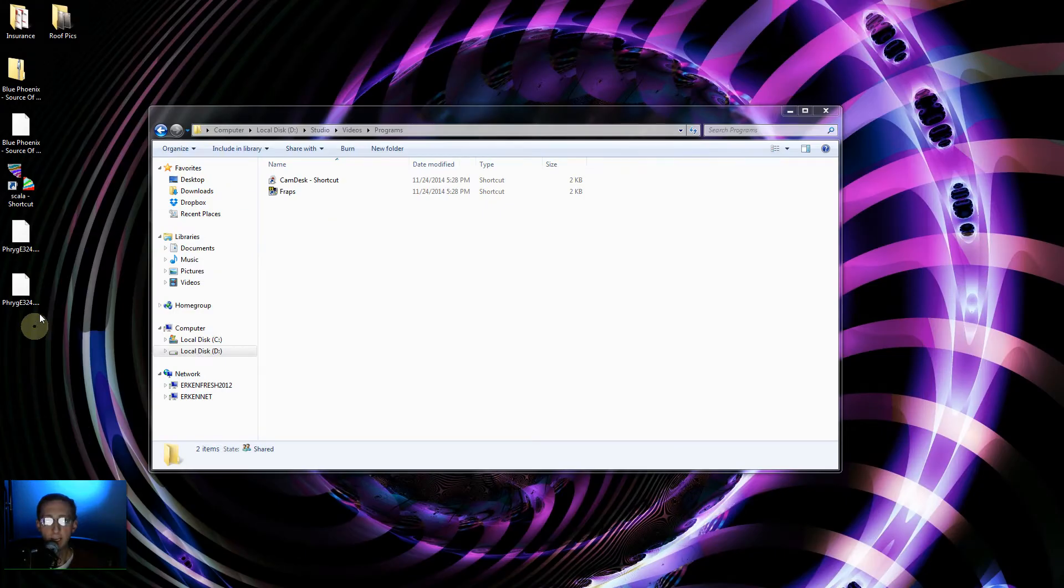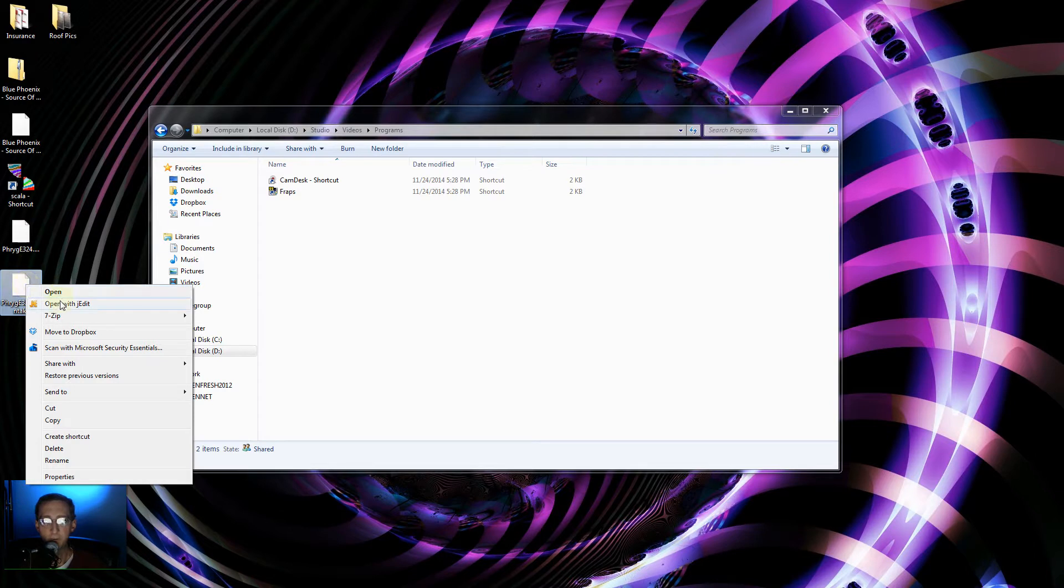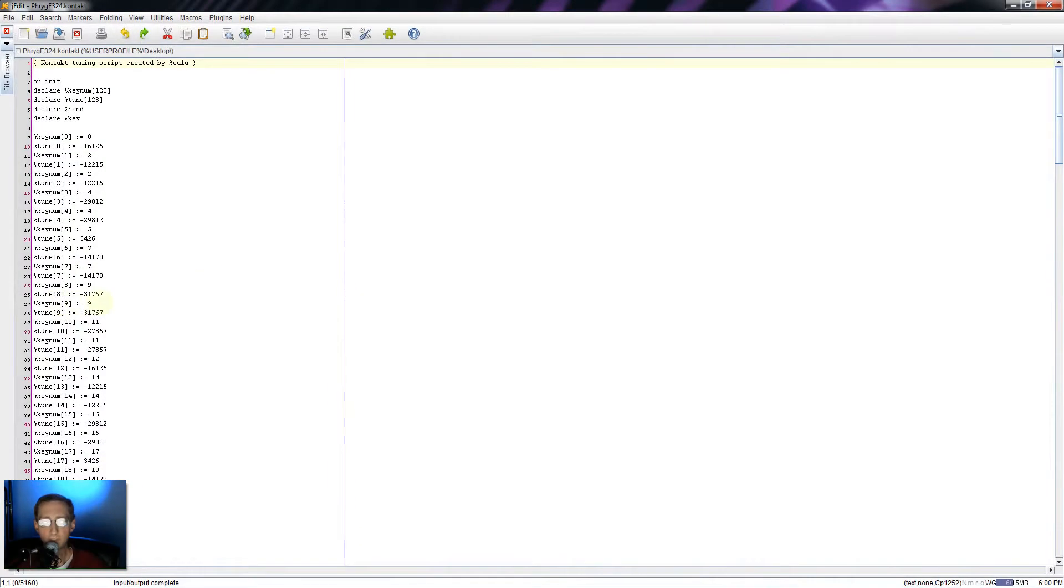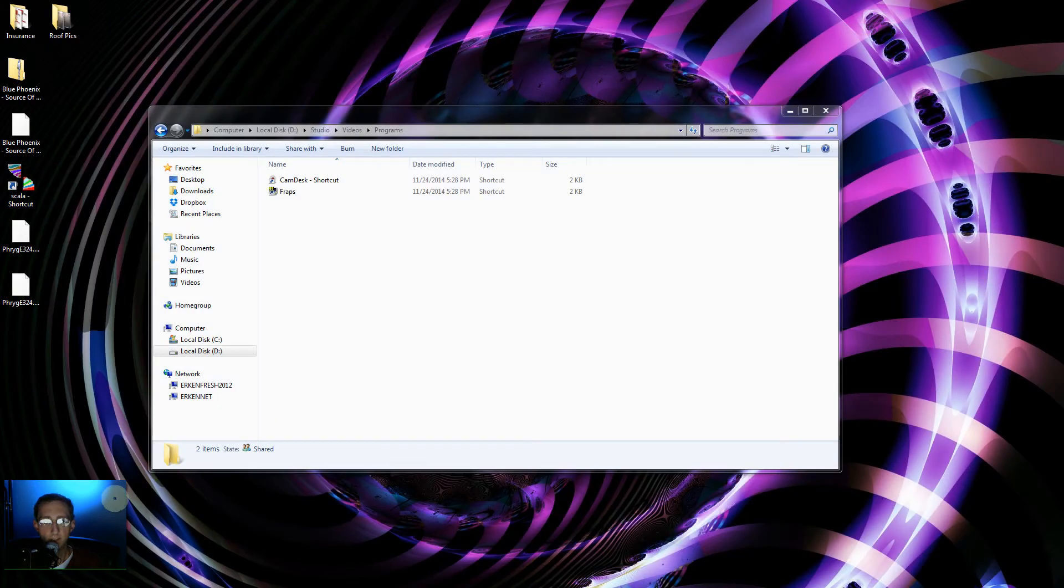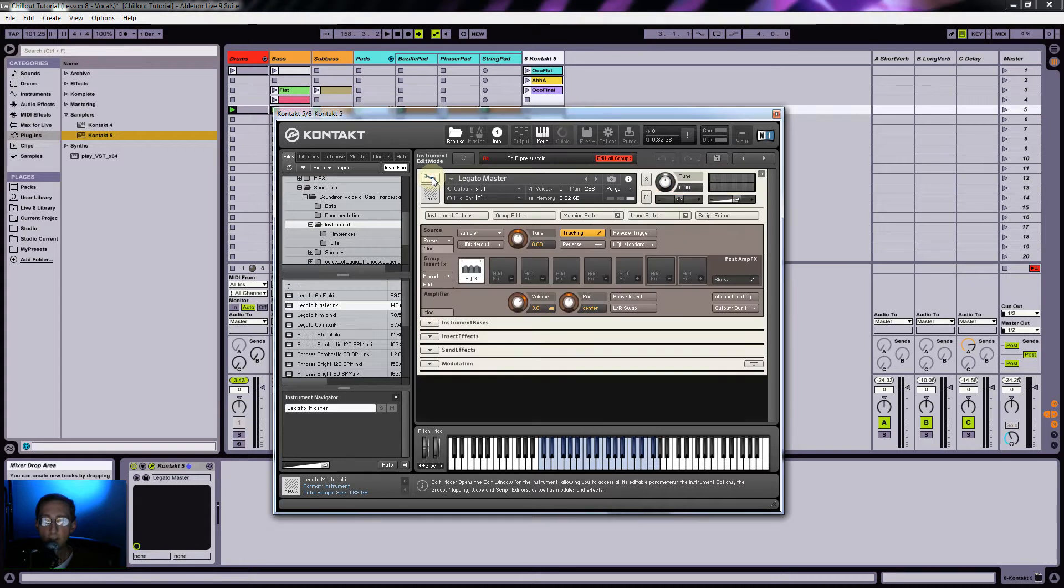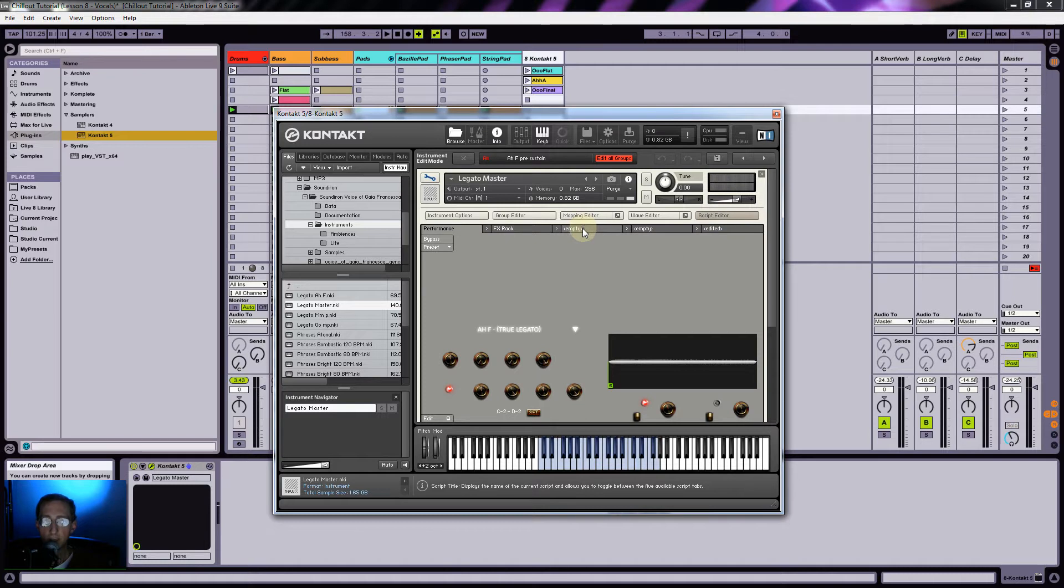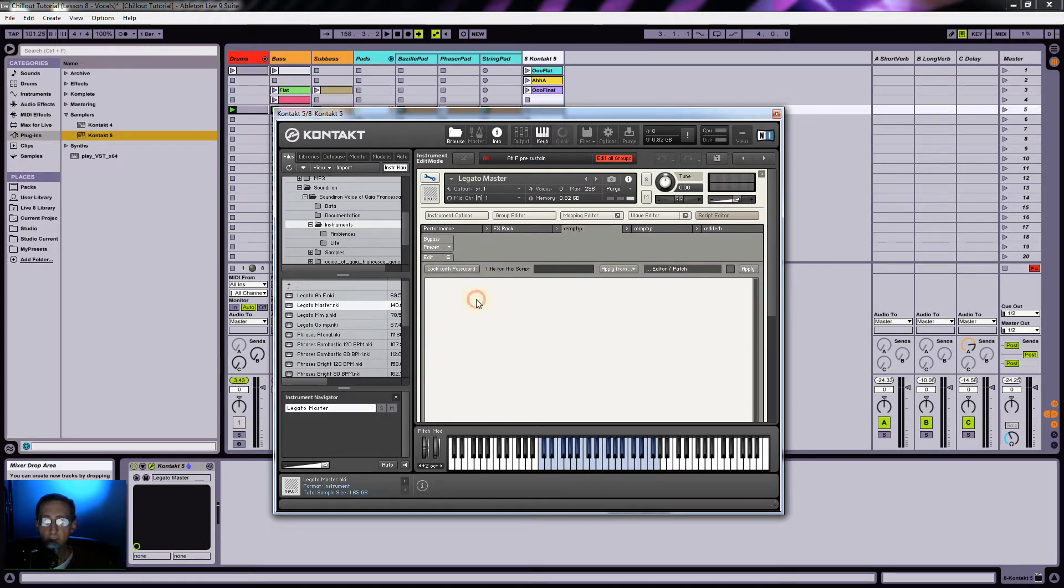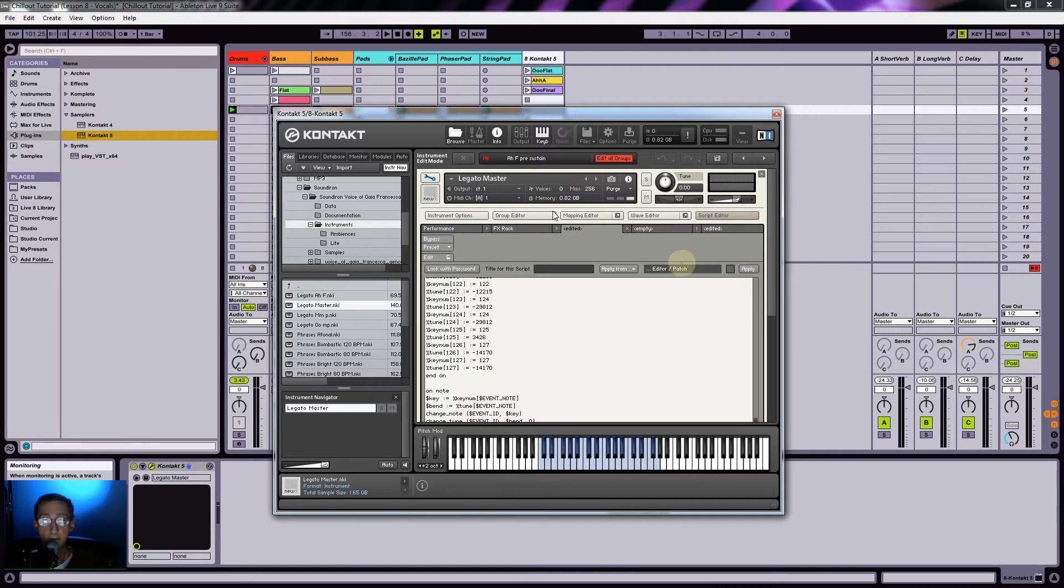Back in tutorial three or four, I created this tune file for Kontakt. All I need to do is ctrl-A to select all, do a copy, and then in Kontakt go over to the wrench tool, click on script editor, find an empty one, do edit and then paste it in. That will apply our micro tuning to the samples, which is really cool.